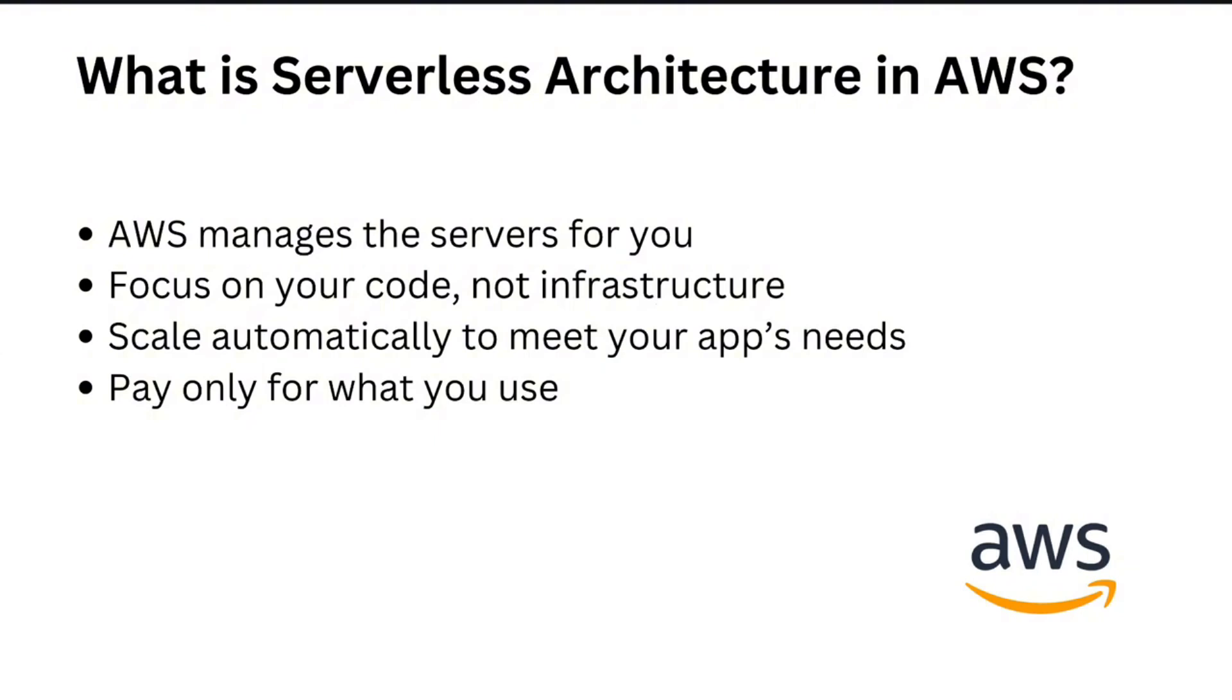AWS handles tasks like provisioning, scaling, and maintaining the server for you. So instead of worrying about setting up and maintaining the server, you can just focus on writing and deploying your code. It's perfect for building applications quickly, scaling automatically to handle traffic, and only paying for resources that you need. So it's very cost effective.